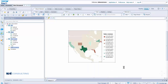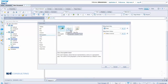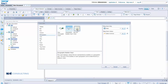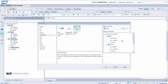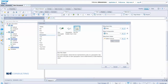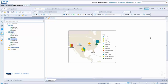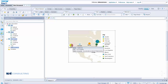Now take a look at your map. Your map now has every city and shows how much sales revenue each particular city has. This is how you can use a geographical map function in SAP Business Objects 4.2.